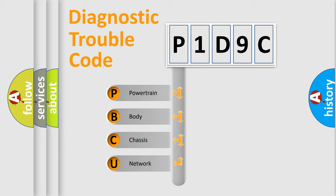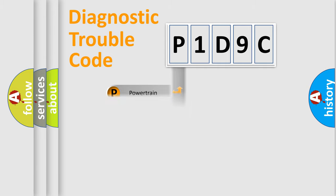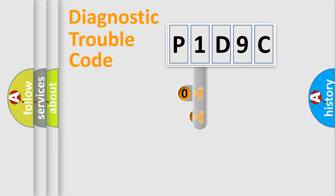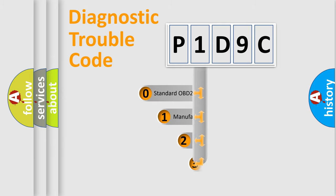We divide the electric system of automobile into four basic units: Powertrain, Body, Chassis, and Network. This distribution is defined in the first character code.